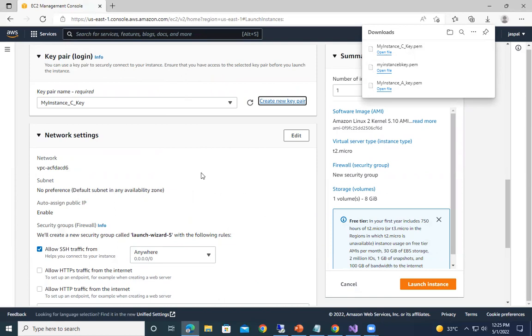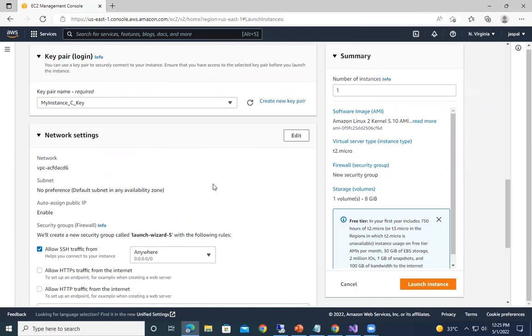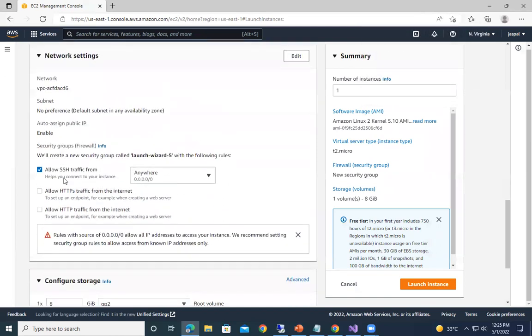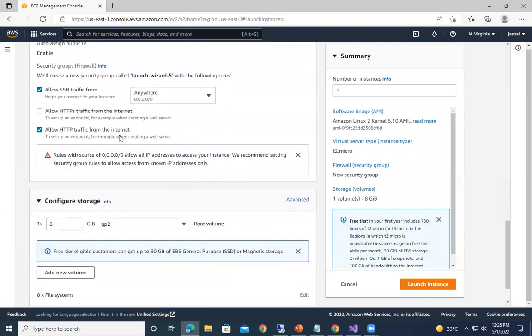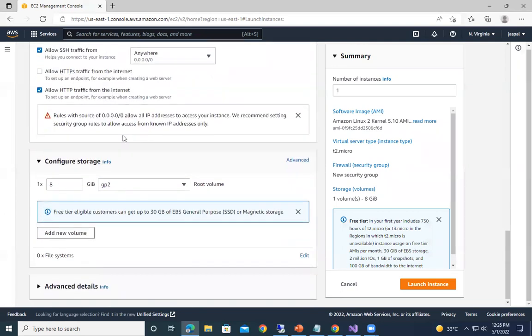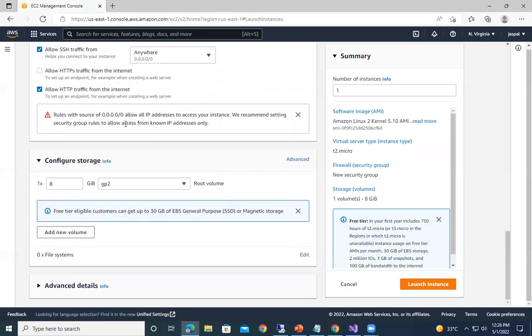So automatically it downloads the key. Now here SSH traffic from anywhere - I will allow this HTTP traffic as we are going to run a web server on port number 80. And you can see the configure storage.